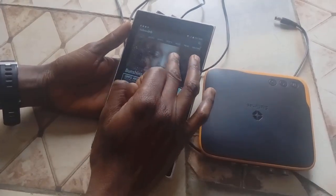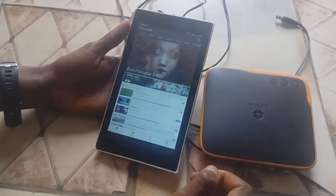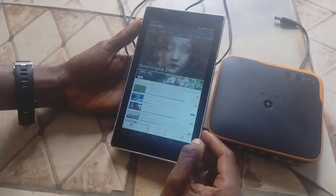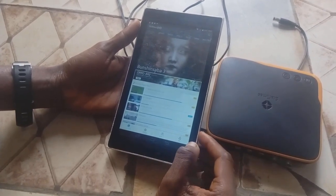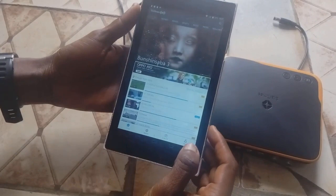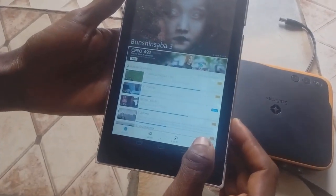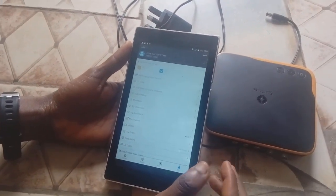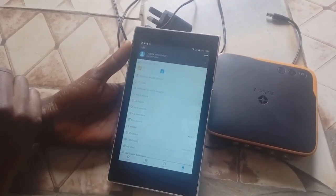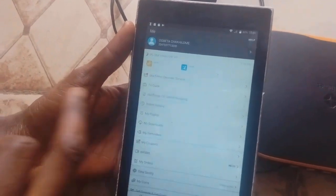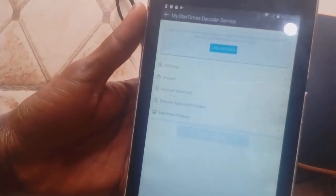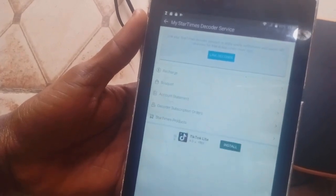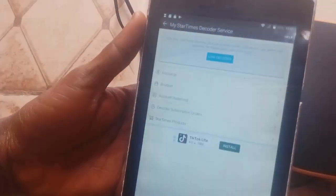Once you are logged into your StarTimes ON app, the first thing you need to tap is 'Me', located at the right-hand side. After tapping 'Me', go to 'StarTimes Decoder Service'. Tap on 'StarTimes Decoder Service' and you will see the option to 'Link Decoder'.